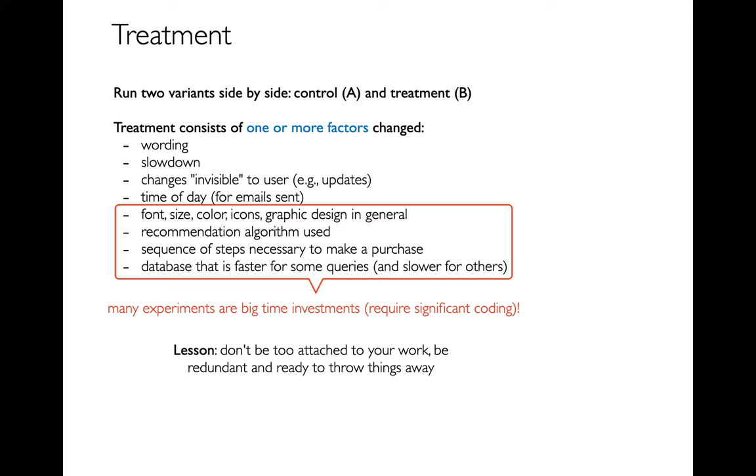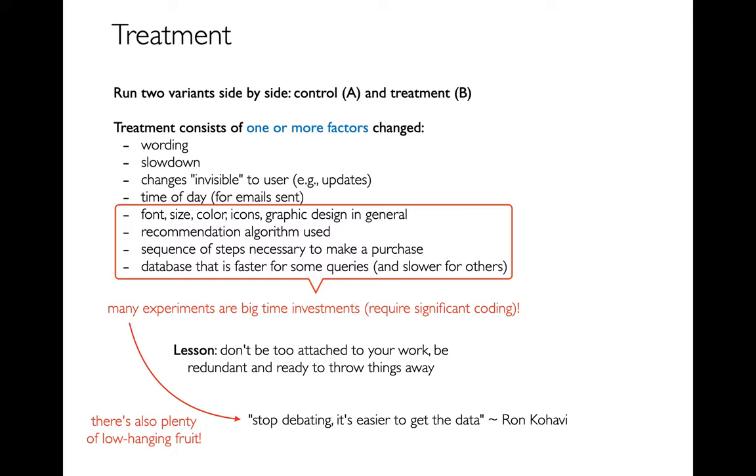And I see this all the time actually with my students when they're doing projects. Often people will maybe start down the wrong road, but they've written a lot of code. And then when they discover that there's a more elegant way to do things, it's actually kind of painful to throw away all that work you've done. But in any sort of creative work, that's what you should do. Now the flip side of this is there's also plenty of low-hanging fruit. I mean if we're arguing about how big should the font be, I can change that quickly. And so one of Ron's pieces of advice is stop debating and just get the data sometimes. And that's true as well.